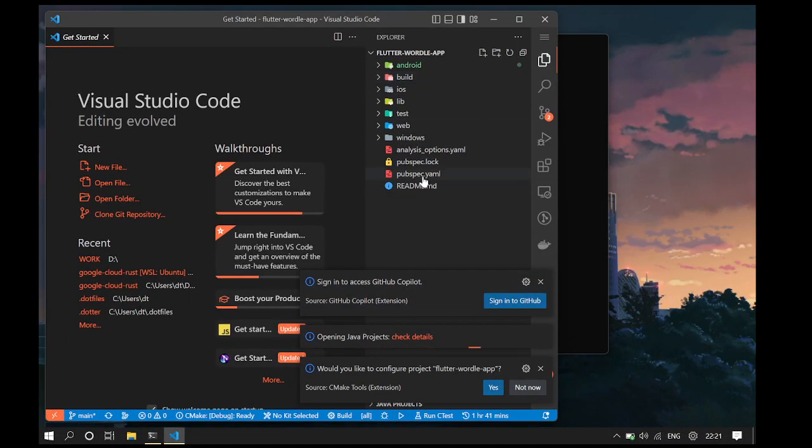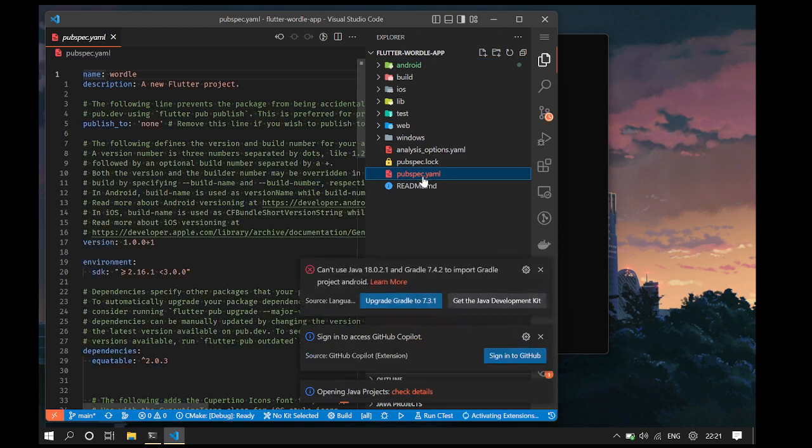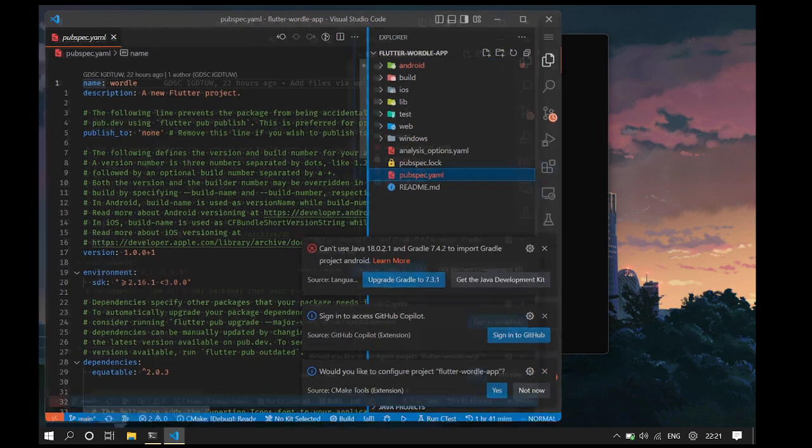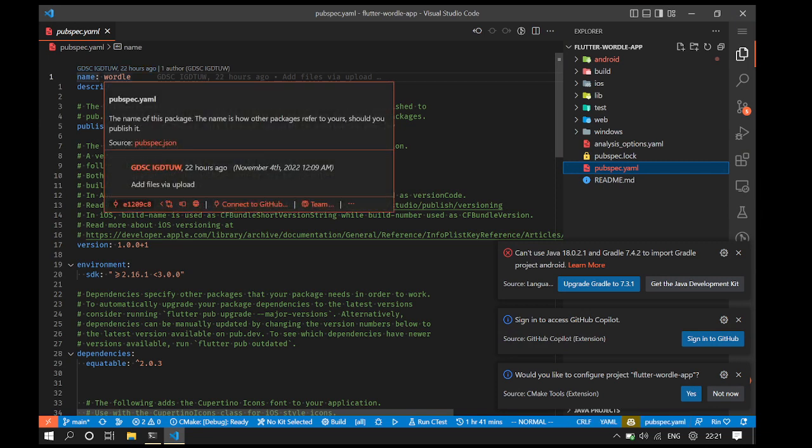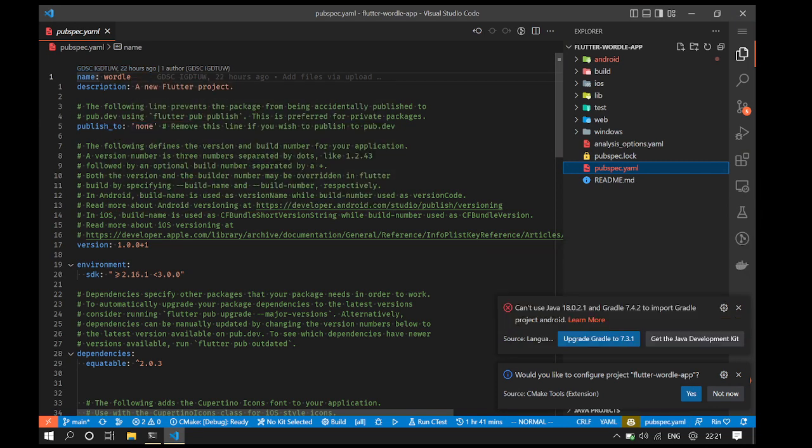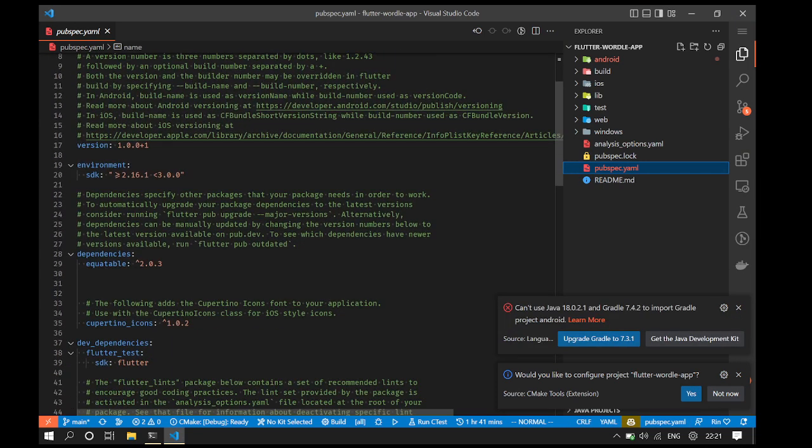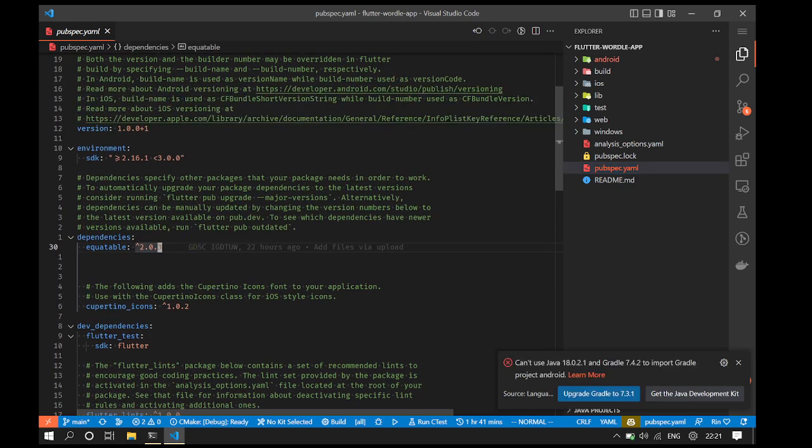Let's go to the pubspec.yaml file. After opening the pubspec.yaml file, we see that it defines the project name, description, publish to, and all other information. But also, there is a dependencies section.